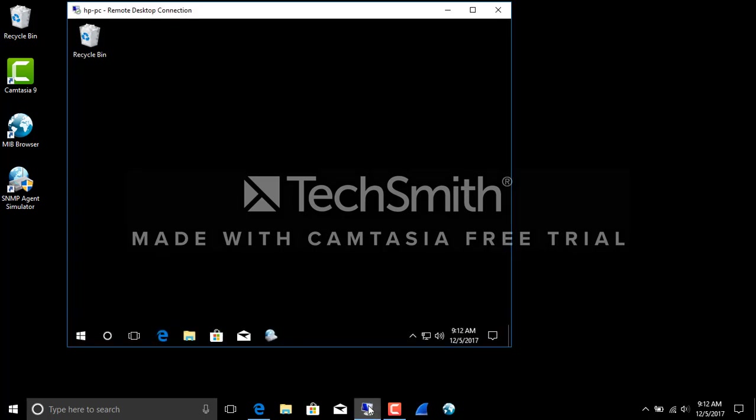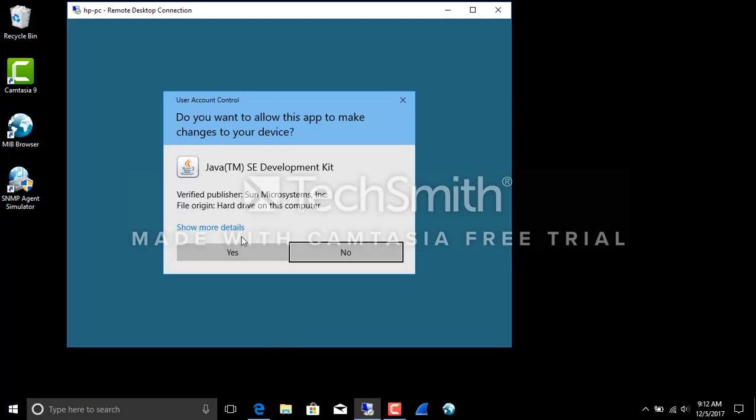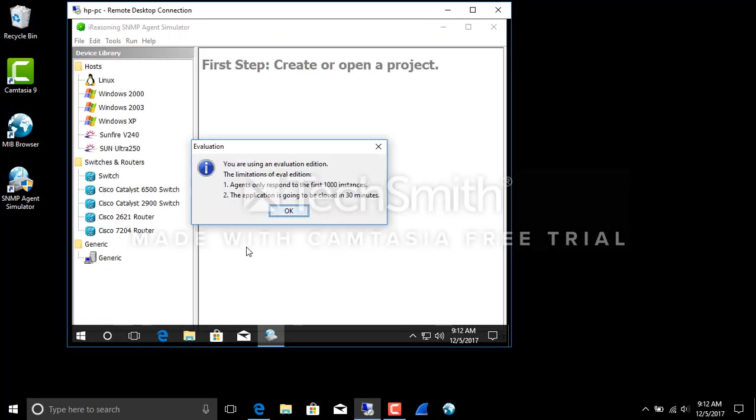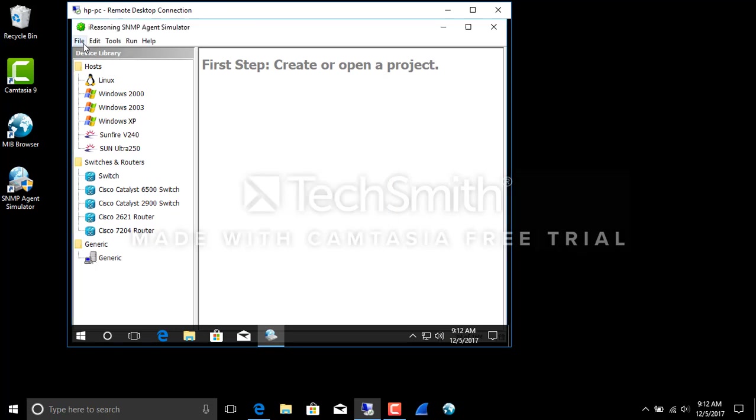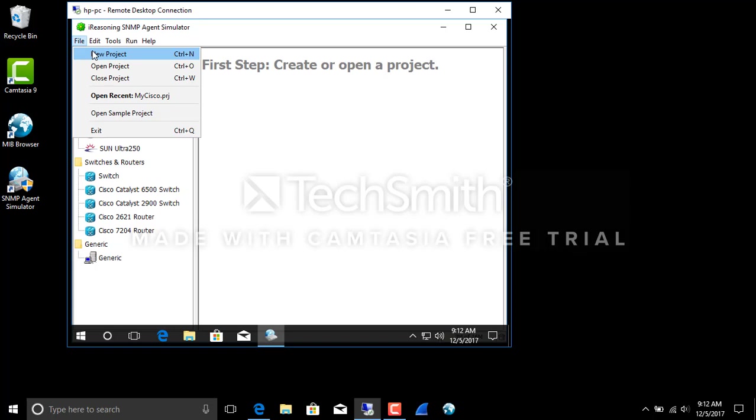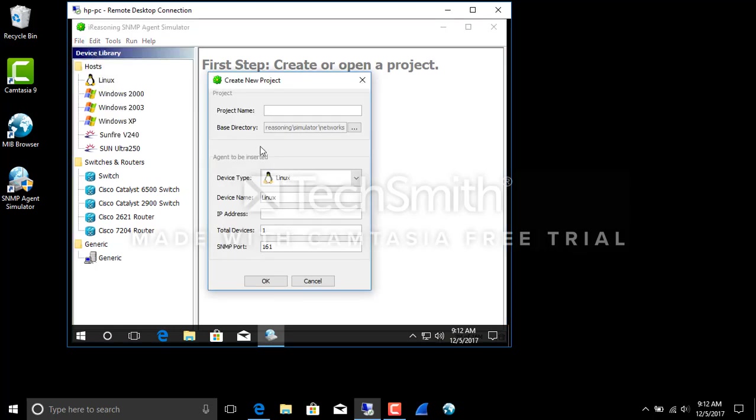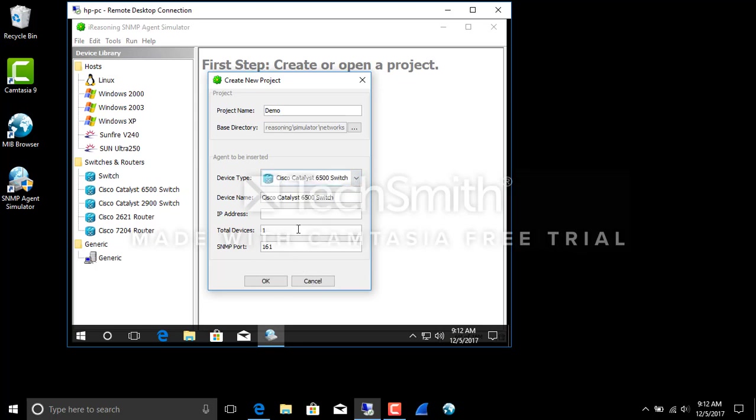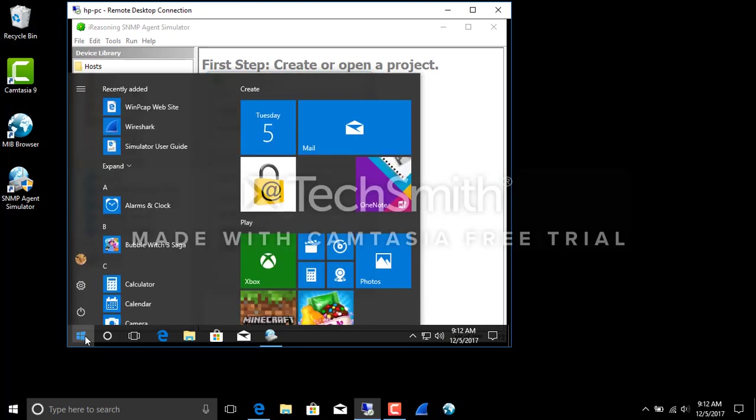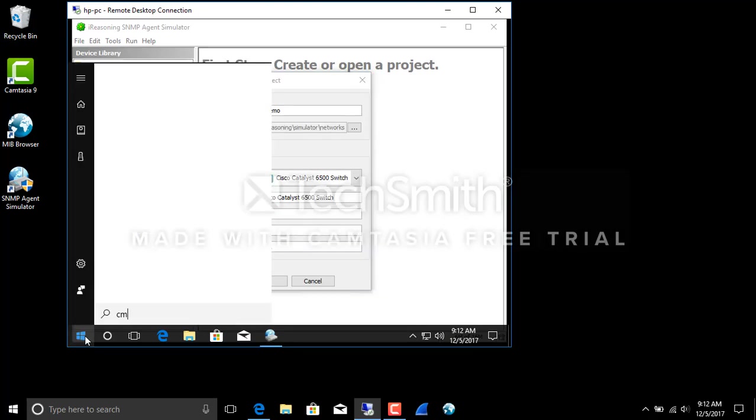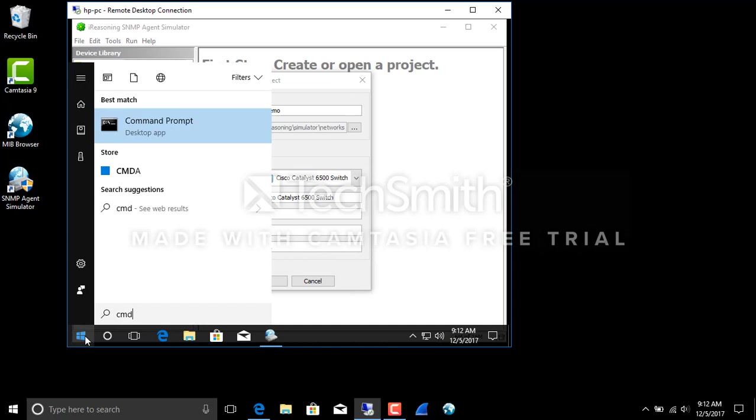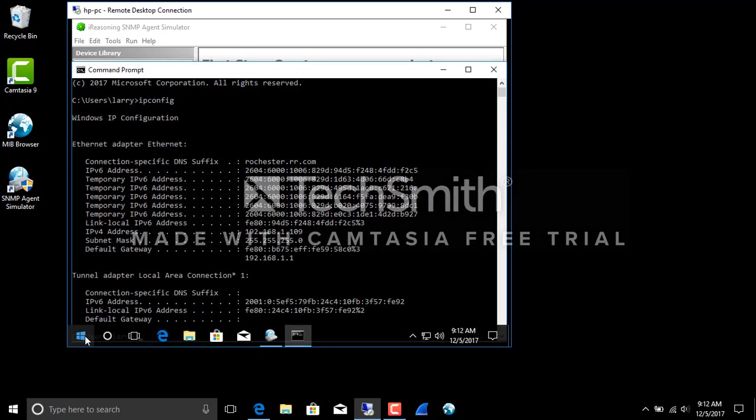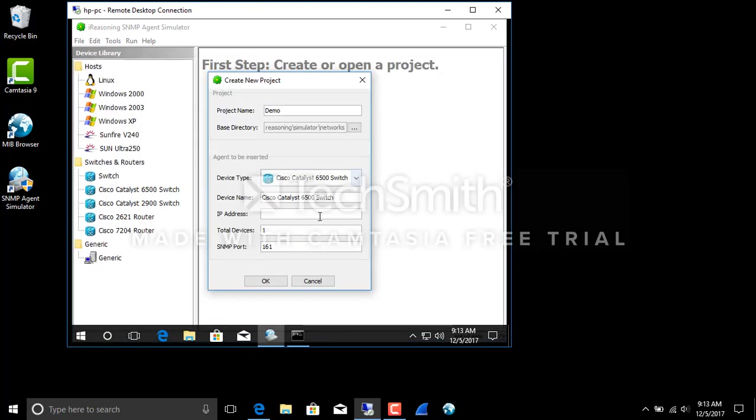So we're going to go to the remote system and we're going to fire up the simulator. This is the eval so it closes in 30 minutes, so I better get this done in that time. Do a demo of a Cisco 6500 switch. And let's double check what the current IP is. 109.